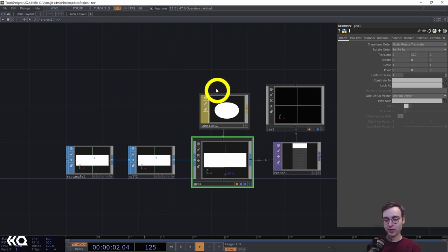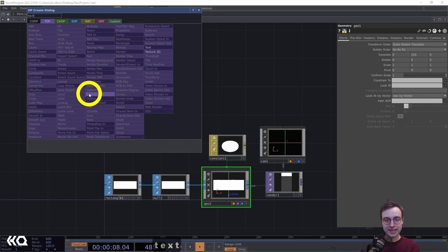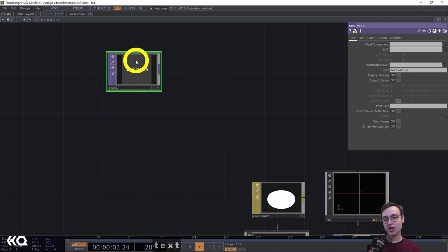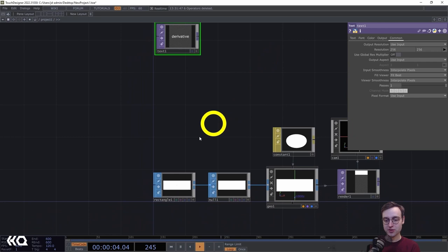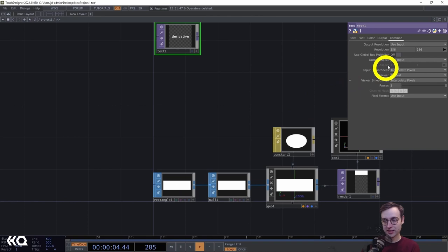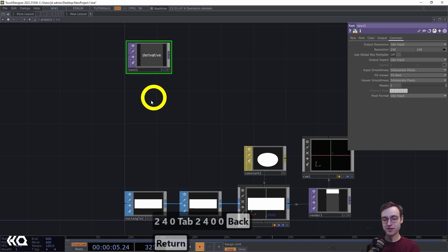Now let's add the texture — a couple of different letter forms applied to this rectangle. I'll approach this using text TOPs; you can use any texture you want, but we're using typography for this example. I'll add a text TOP and make some changes. We're going to set the resolution to match our rectangle: specifically 240 by 240, because 720 pixels is easily divisible into three 240-pixel squares.